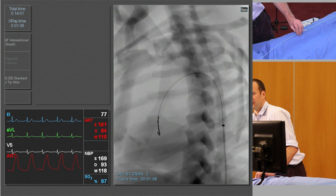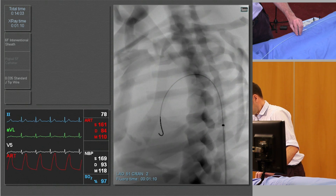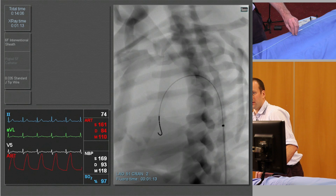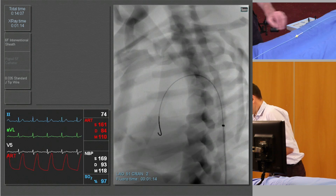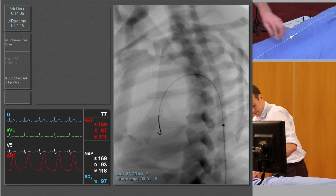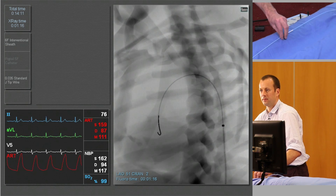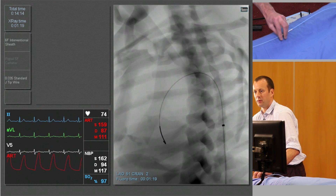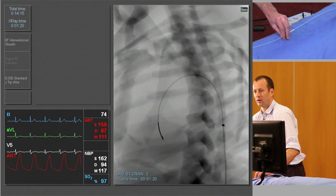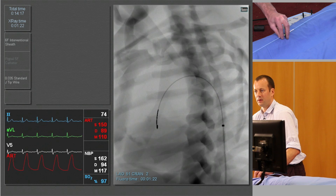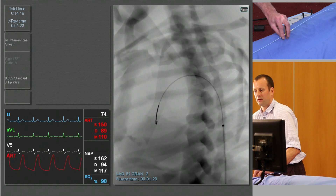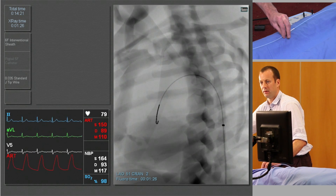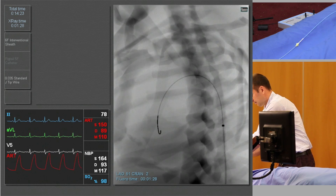Again, right hand on the guide wire, aiming to keep the tip of the guide wire in roughly the same position. We'll see the catheter appearing in the mid thoracic aorta again.